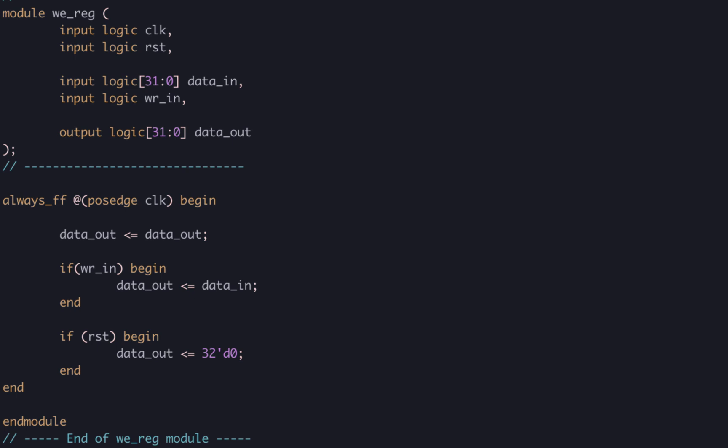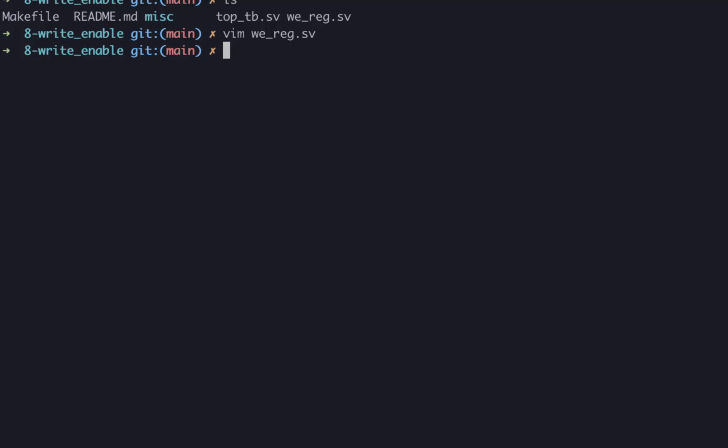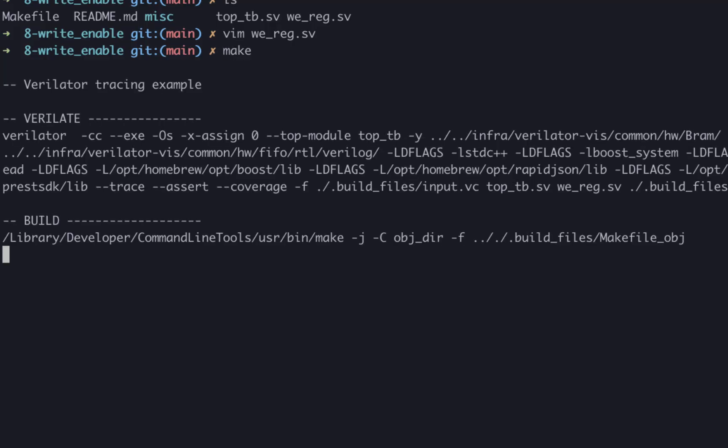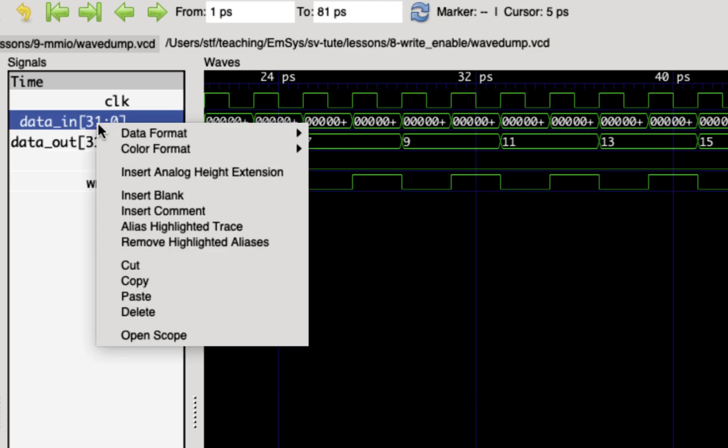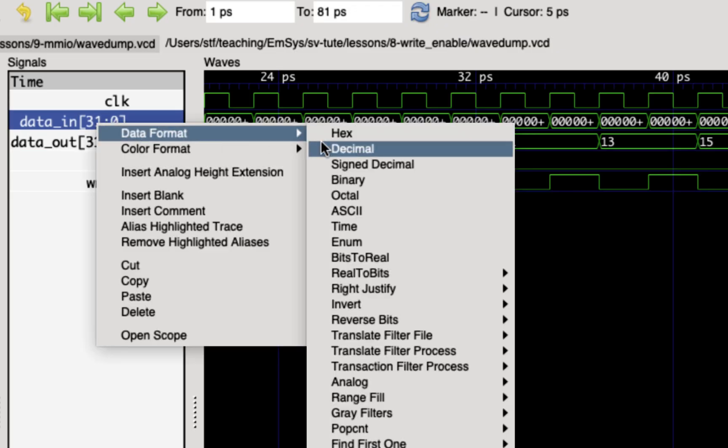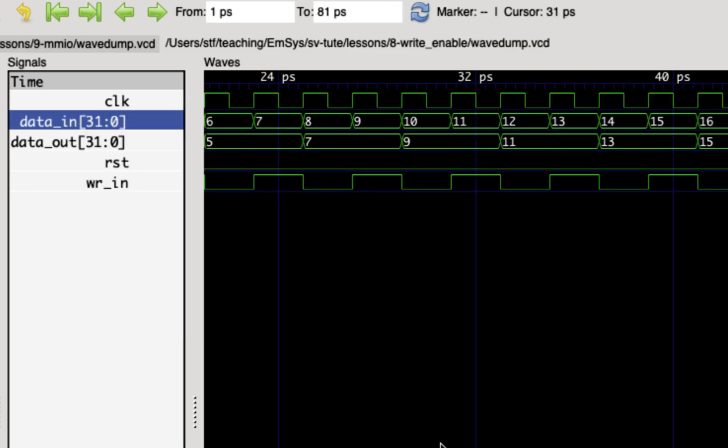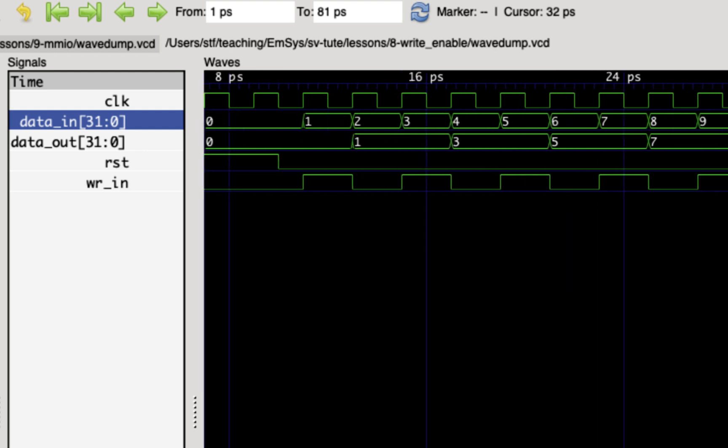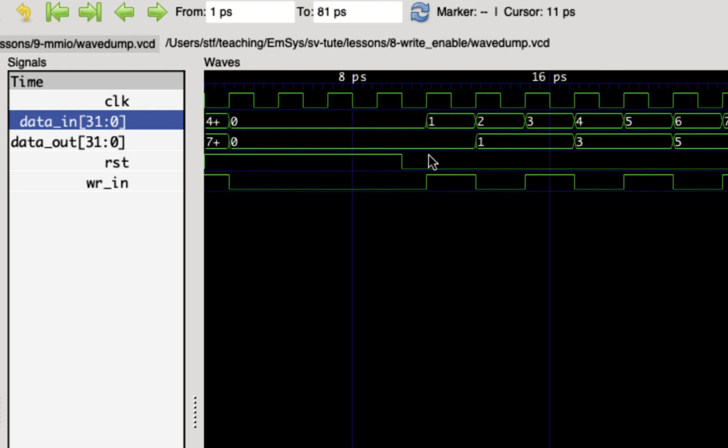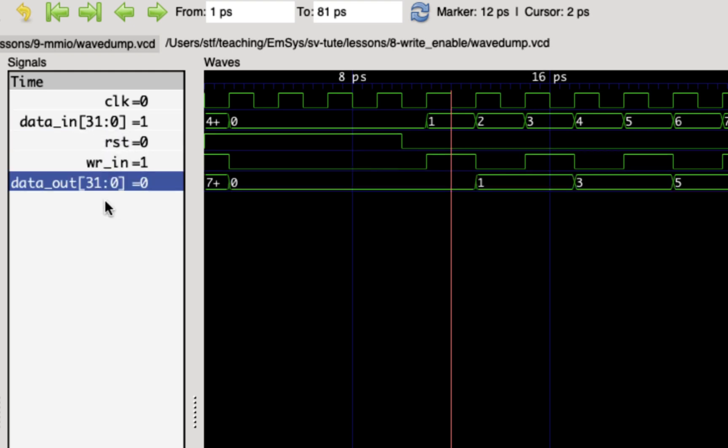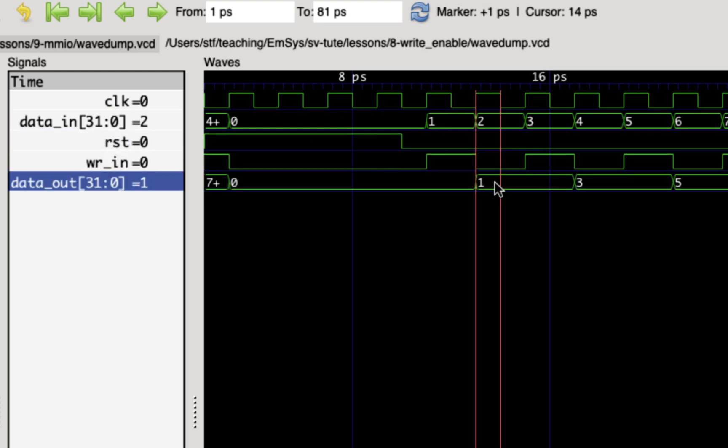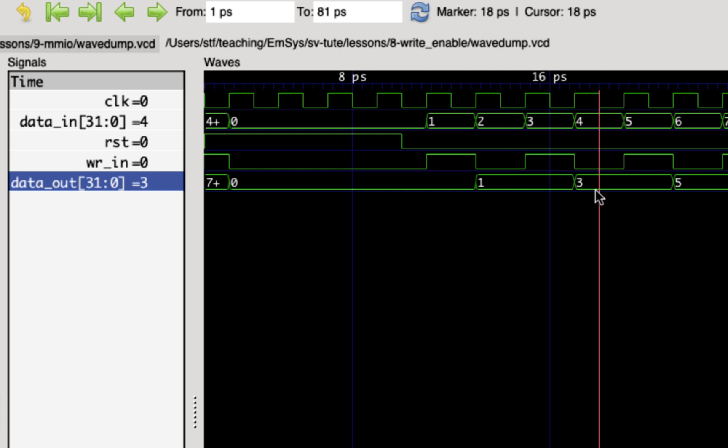Okay, let's simulate this and run it. We can see that the output is only changed when the WRN signal is high. Great, that's what we wanted.